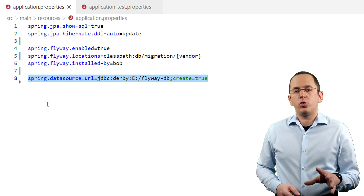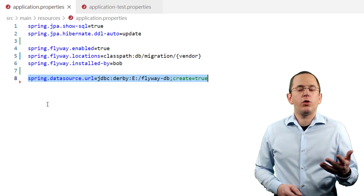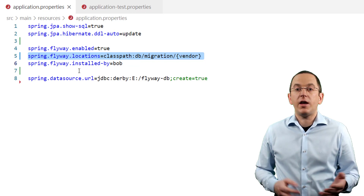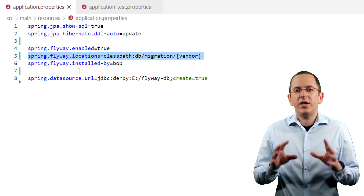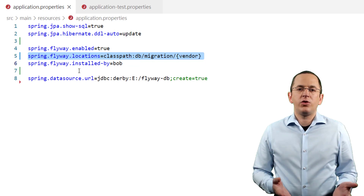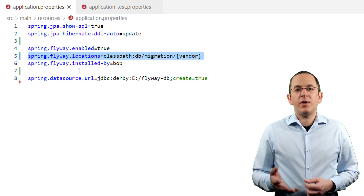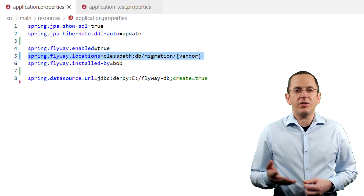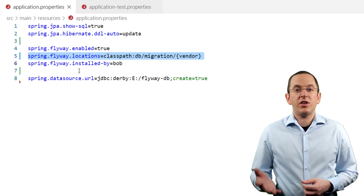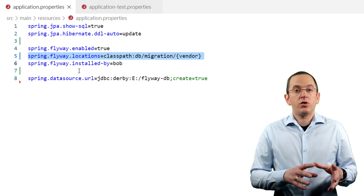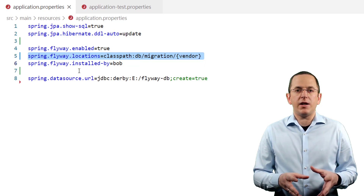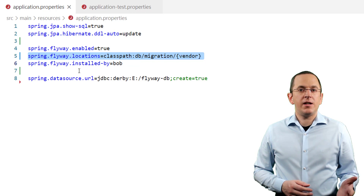There is one more parameter used by most applications: spring.flyway.locations. It defines the locations in which Flyway searches for SQL scripts and Java classes. The integration into your application and the automated execution of your Flyway migration isn't the only usability feature provided by Spring Boot — it also makes it a lot easier to support multiple databases. If you're using Flyway standalone, you should create a separate folder for each database that contains the migration scripts, and then provide the correct path during application startup or when you execute Flyway on the command line.